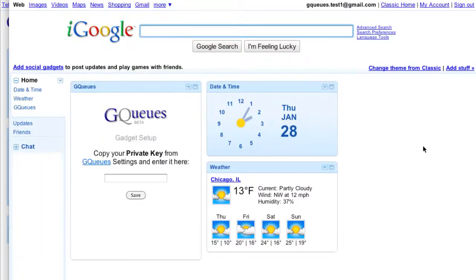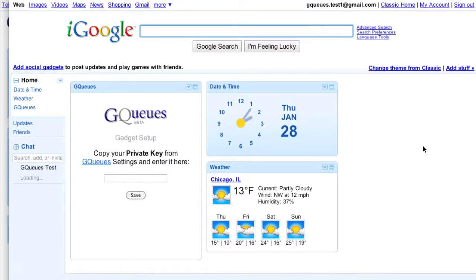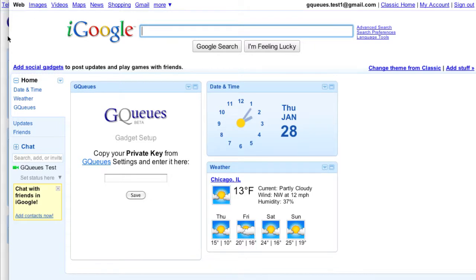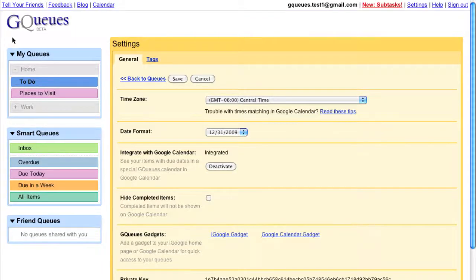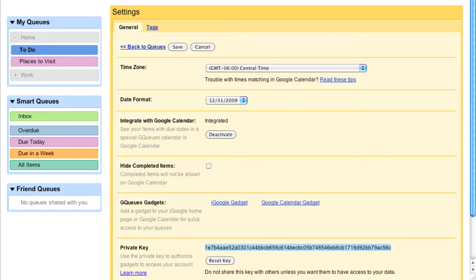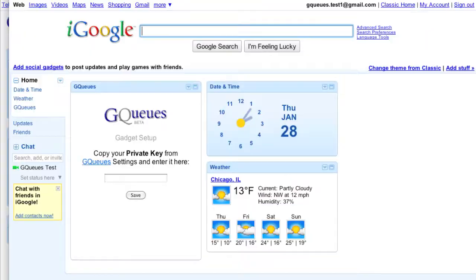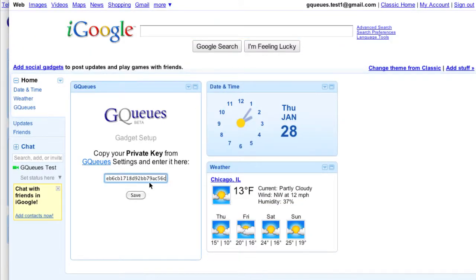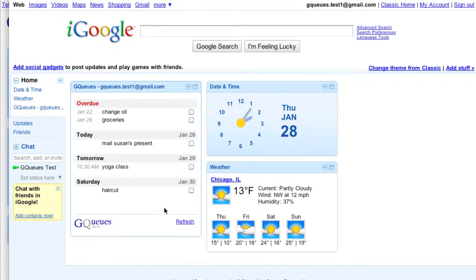To complete the setup, you must authorize the gadget to access your GQs account. Go back to settings and copy your private key and paste it into the gadget. You'll only have to do this once for each gadget.